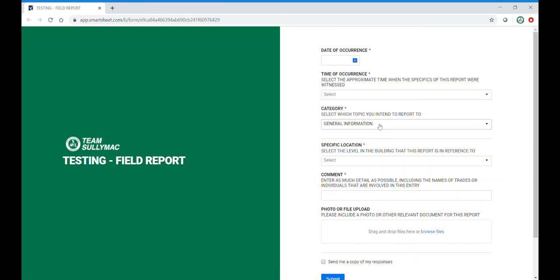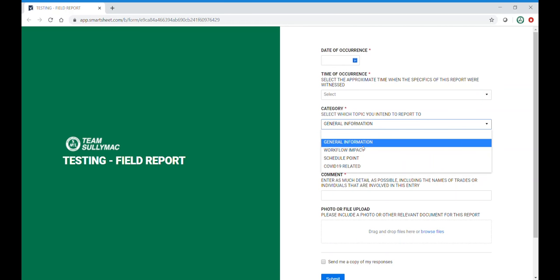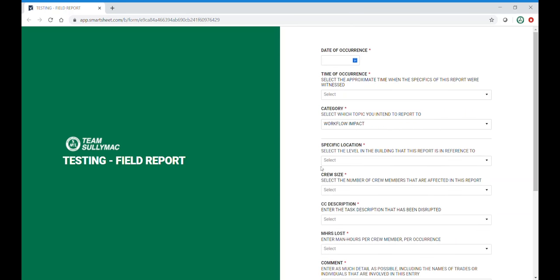The next category is workflow impact. As I select workflow impact, you will notice that more drop downs appear on the form.